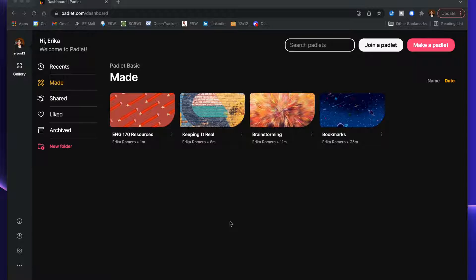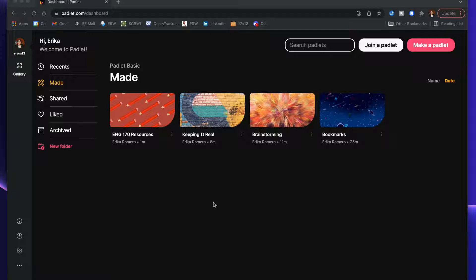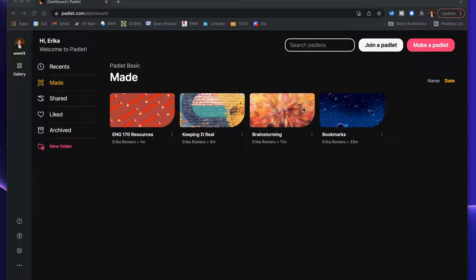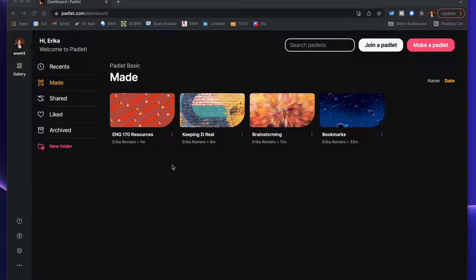So let's get started. Here's the dashboard of Padlet. One thing to consider is that in the free version you can only create three boards, whereas with the paid version, which is currently $10 a month, you can have unlimited boards. I have four boards here, but the bookmarks one actually comes with your profile.